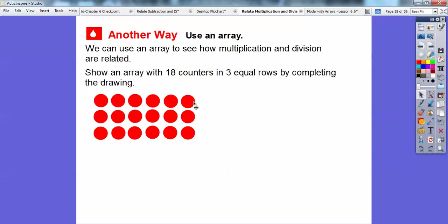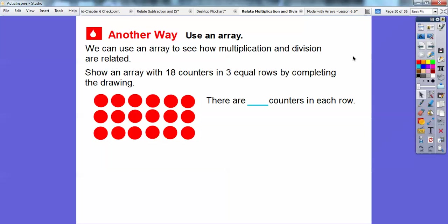Remember, a row goes sideways. Here's one row, here's another row, here's another row — three equal rows. How many counters are in each row? One, two, three, four, five, six. There are six counters in each row. So we can write 18 divided by 3 equals 6.